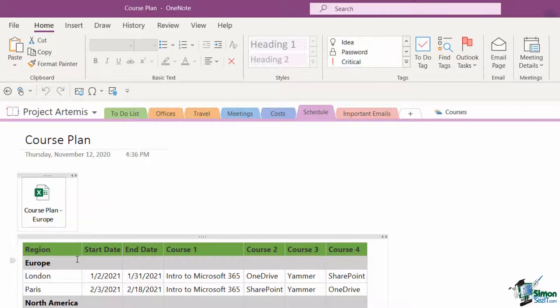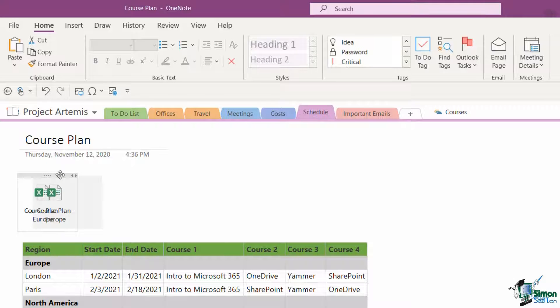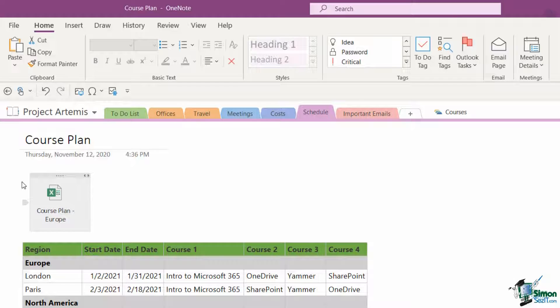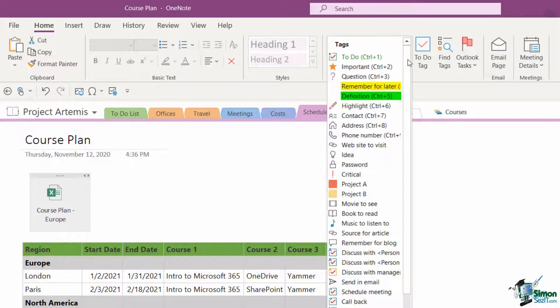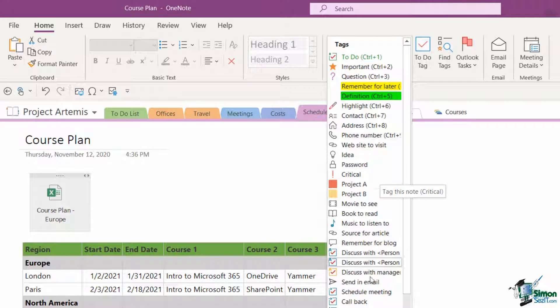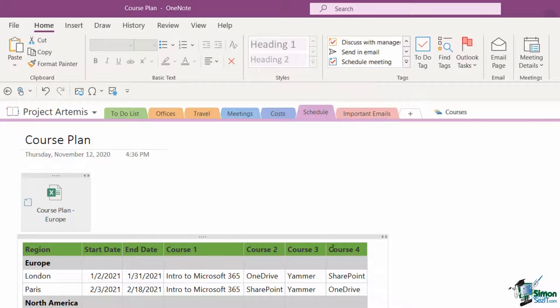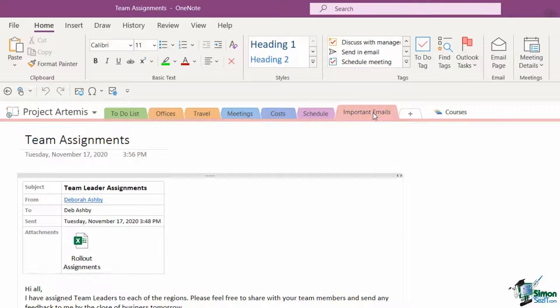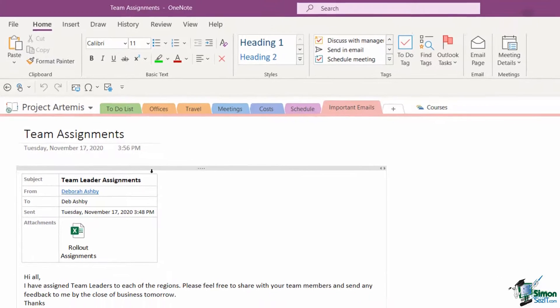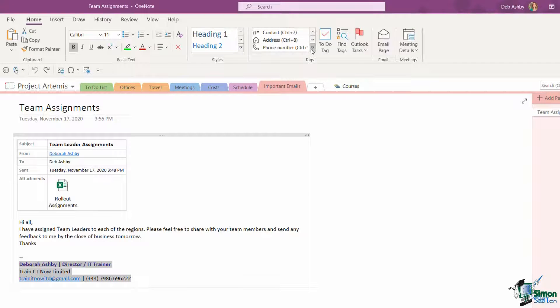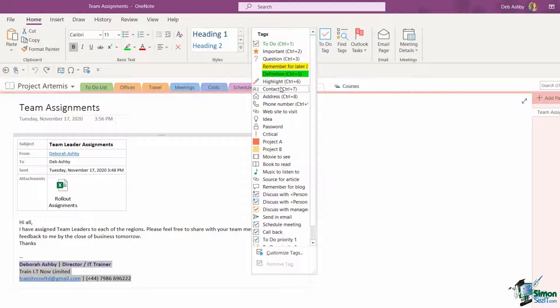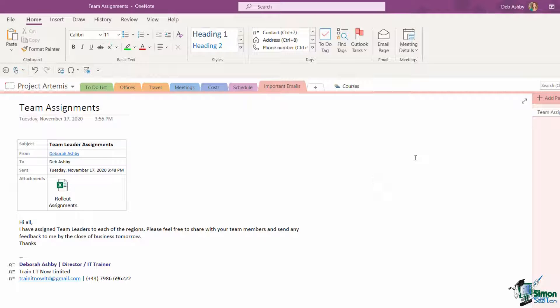Let's jump across to schedule. Here I have the course plan for Europe and it might be that I want to discuss this in a team meeting. I'm going to select the course plan Europe and tag this with a little checkbox to remind me to schedule a meeting. Then finally we'll go across to important emails and I'm just going to select the signature at the bottom here and tag this as a contact.